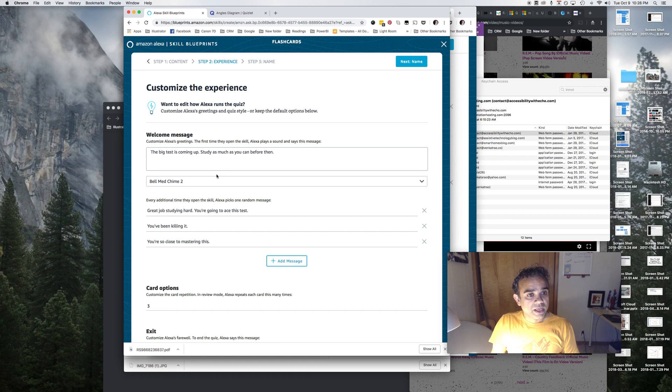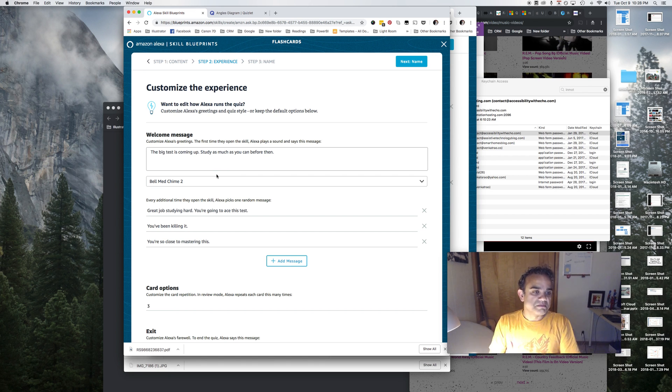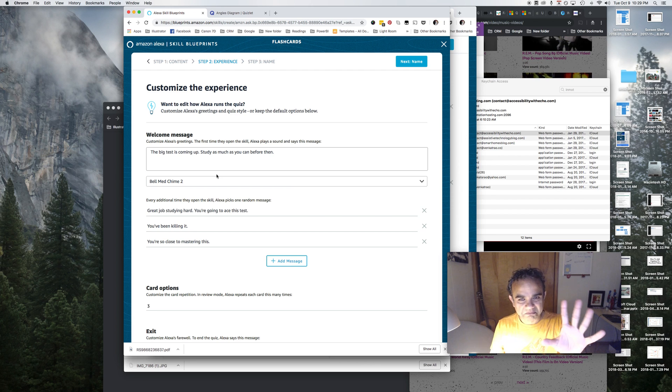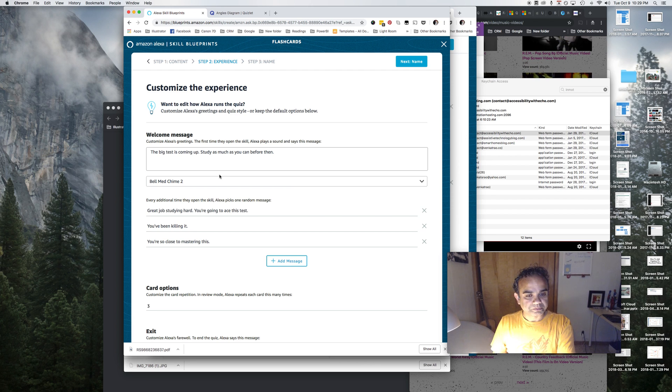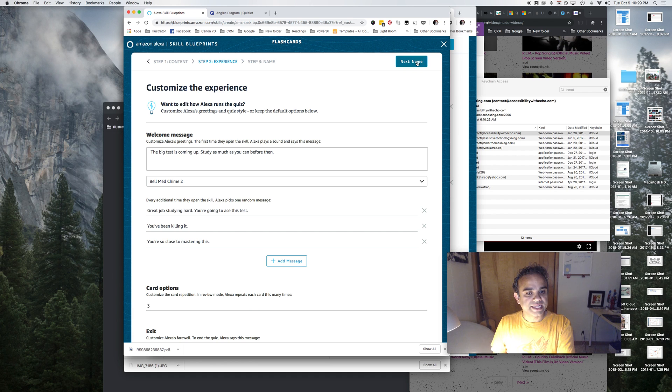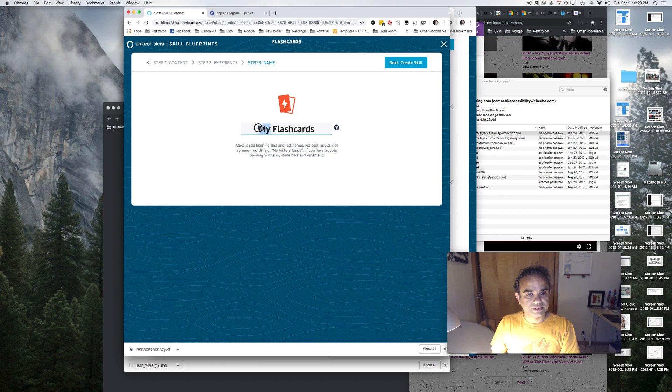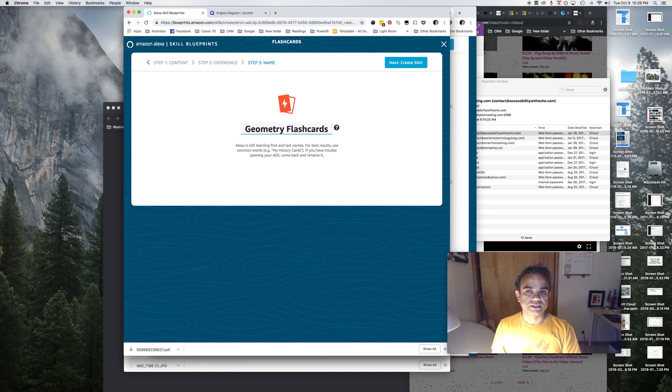For now, again just for this video's sake, I'm pretty satisfied with what we have here. And then I'll just click next name and we'll call this, let's call this geometry flashcards.